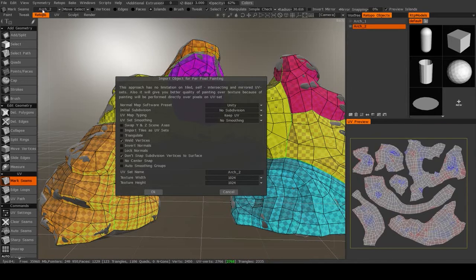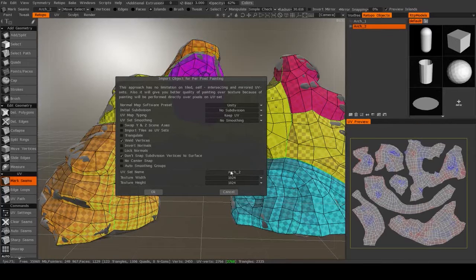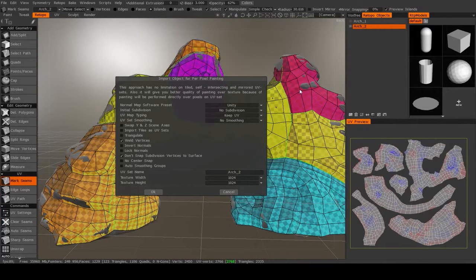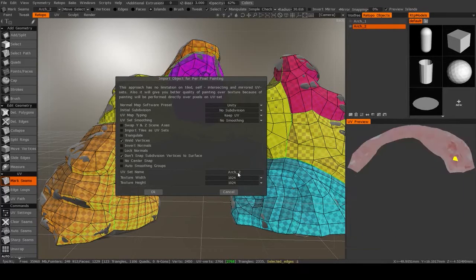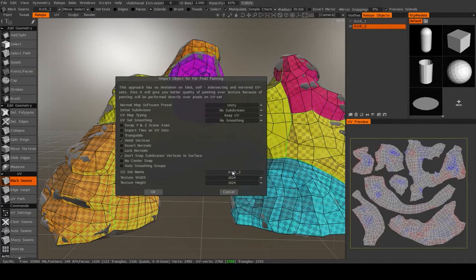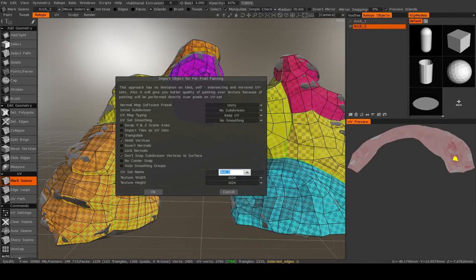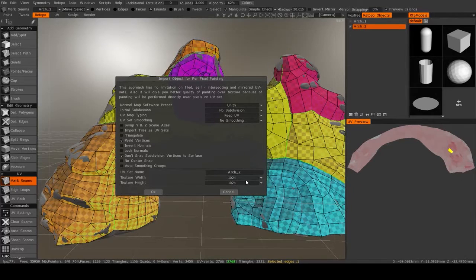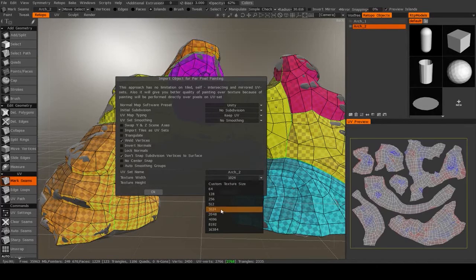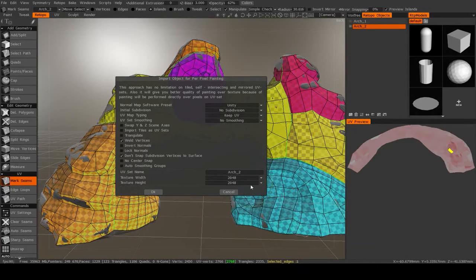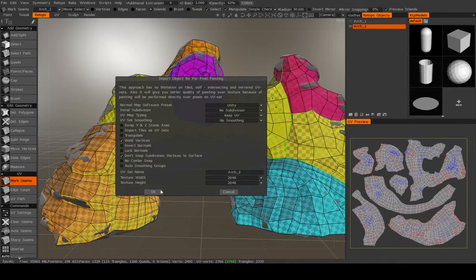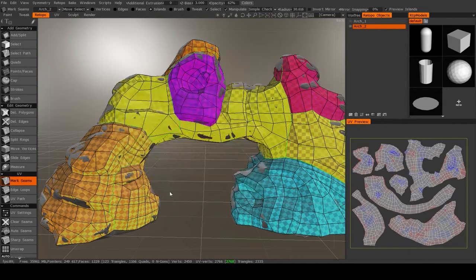And then last one here is the UV set name. Now, if you have multiple UV sets like I do, I have two different ones here because I have two different retopology objects, you're going to want to specify which one you're using. Now here it's defaulted to the one I want, but you might need to change that. And then the texture width. Now I know I want this to be a 2K texture. And then I just hit OK.